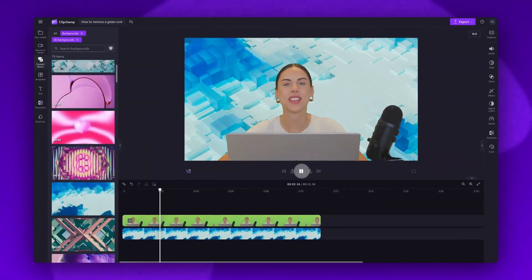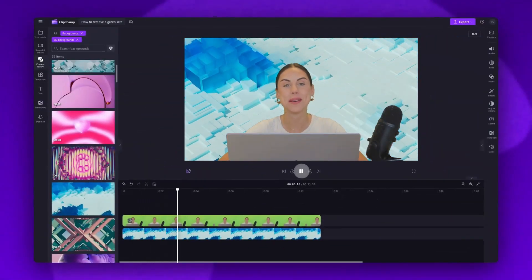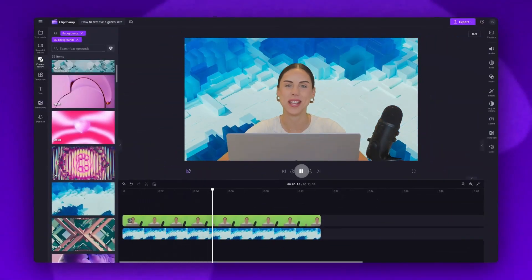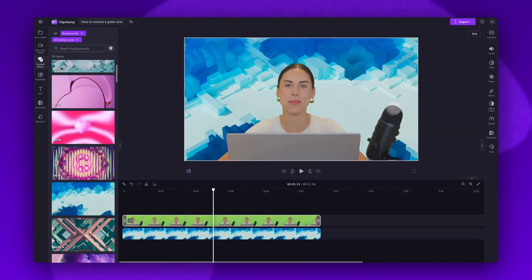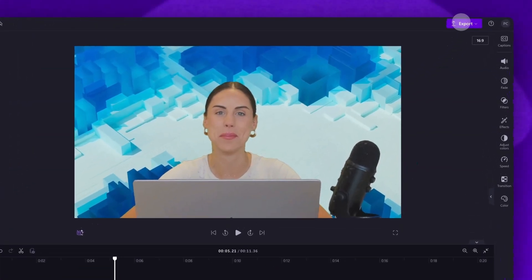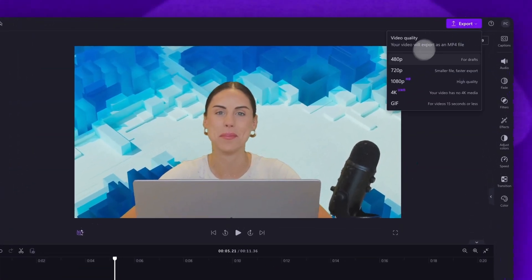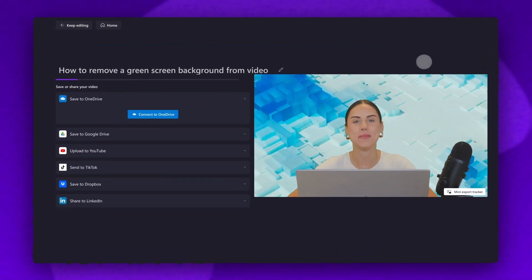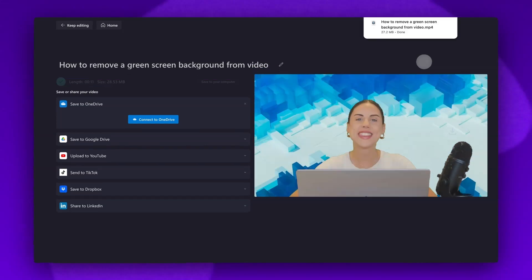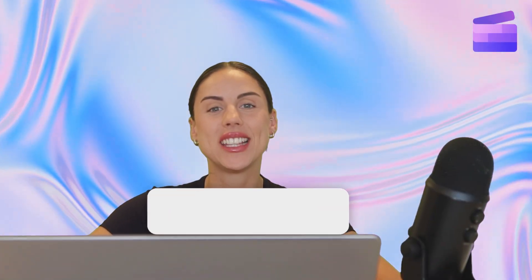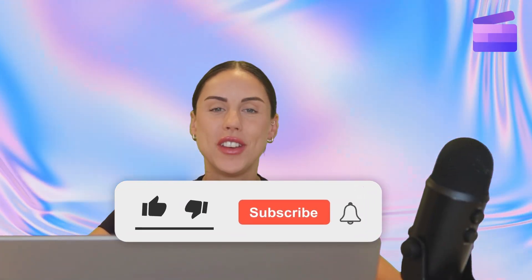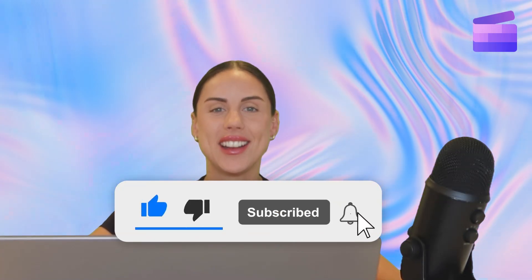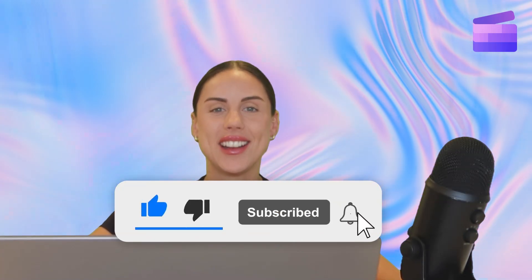Once you're completely happy with your video and all of your edits are complete, you'll export it by heading to the export button, selecting your video quality, and once that export is complete, a copy of your video will automatically save to your device. And that's how to remove a green screen background from your video. If you like this video don't forget to like and subscribe to our channel for our weekly how-to videos.